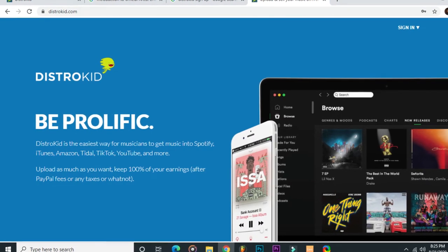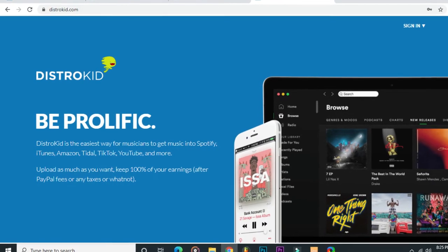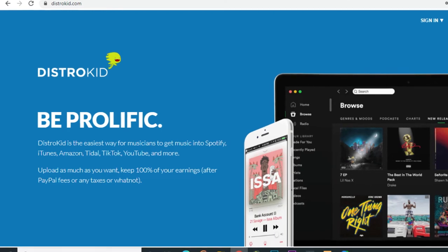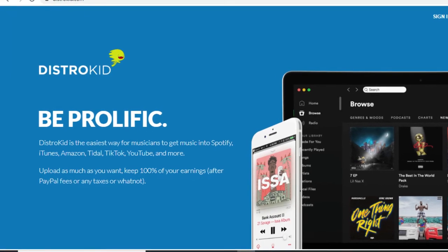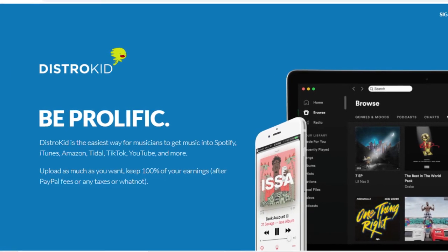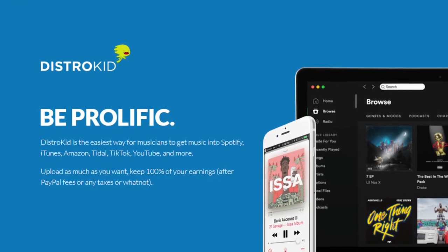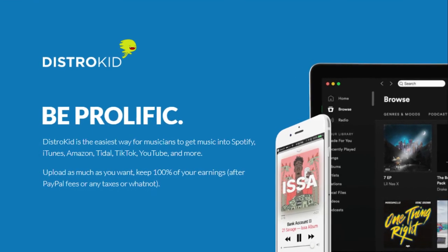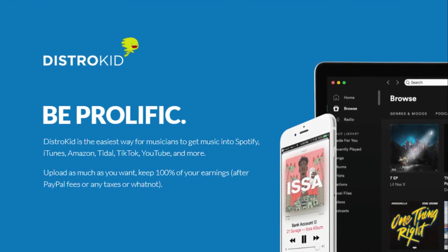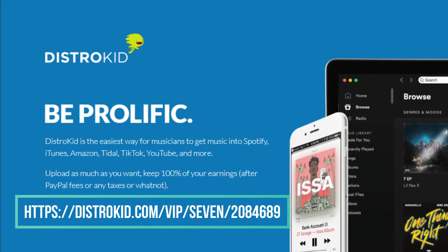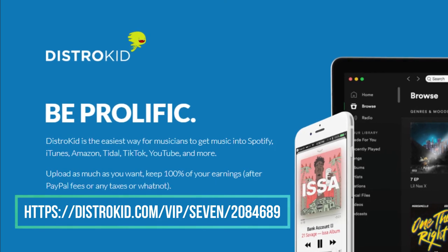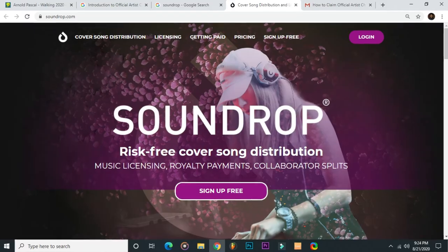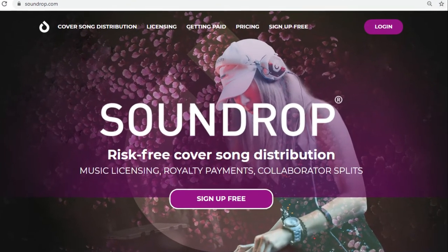Remember, this only works on Distrokid — on other platforms it might be different, because according to the new policy, a label or distributor should be part of a label network that works with a partner manager. So it will be good if you sign up with Distrokid. If you don't have an account, there is a VIP link in the description box below where you can get 7% off on your first subscription.